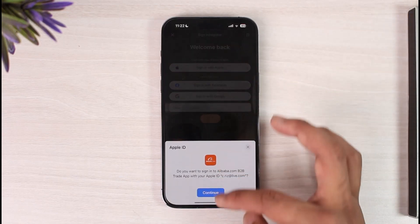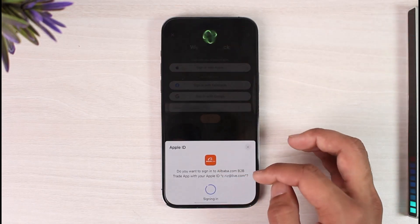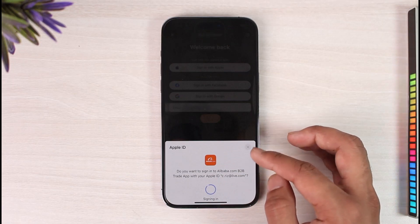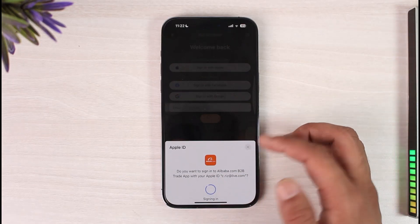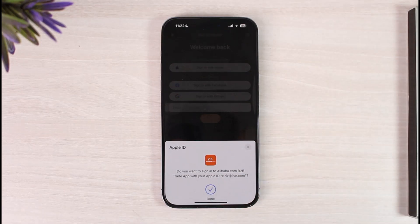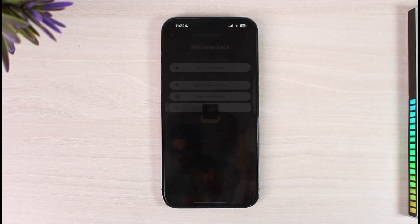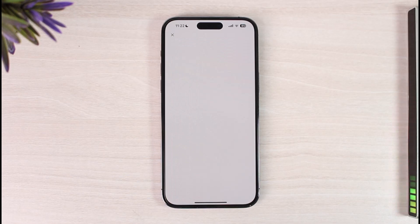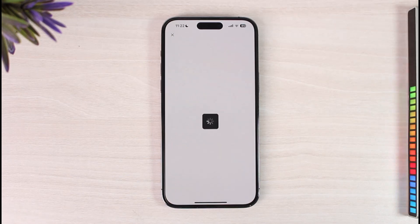Otherwise, you can choose to create an account with your Apple ID or your Google ID. Once it's done verifying, your account will be successfully created on Alibaba, and you'll have successfully opened up your Alibaba account.